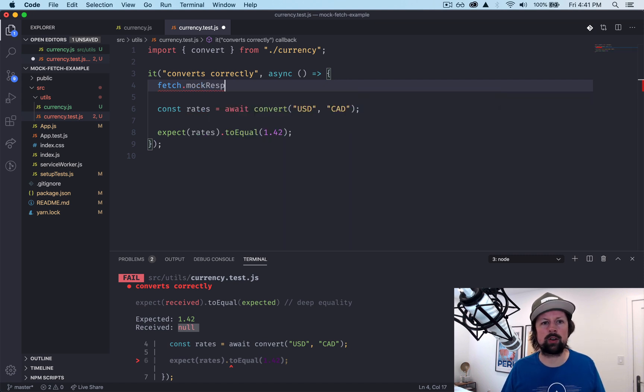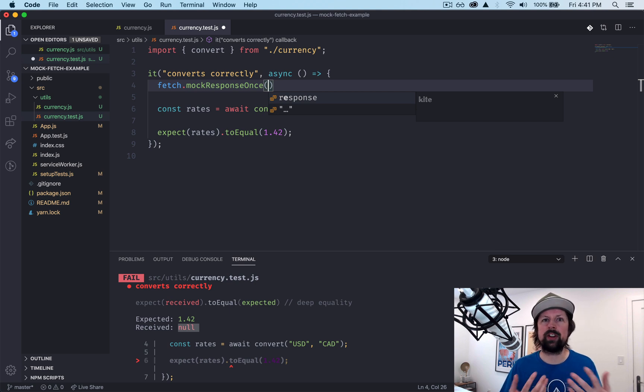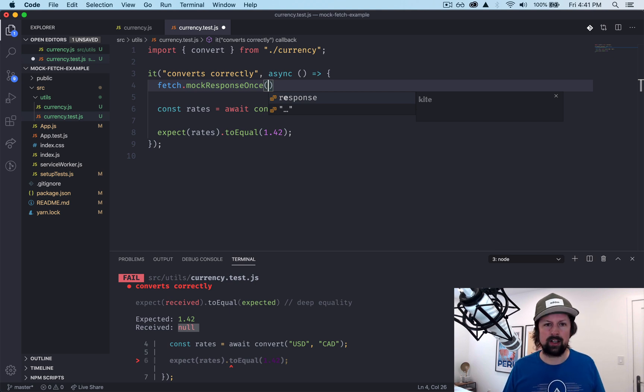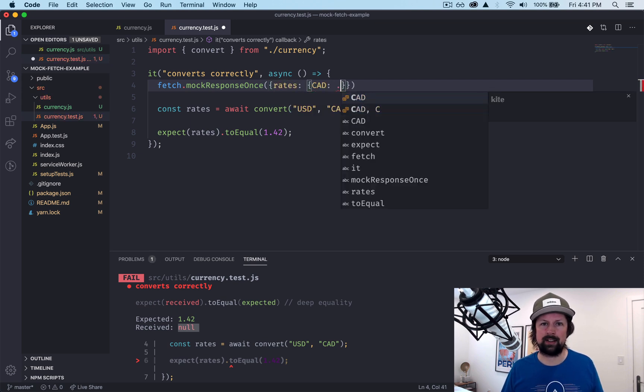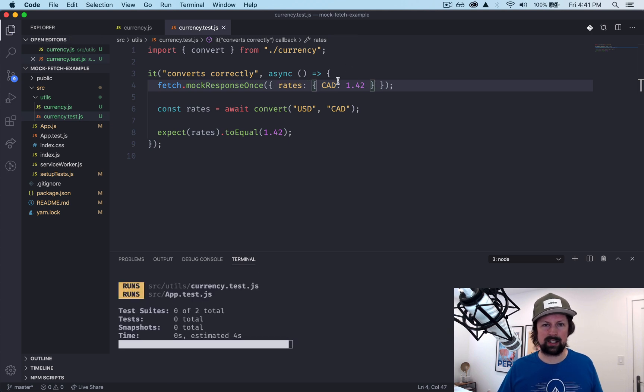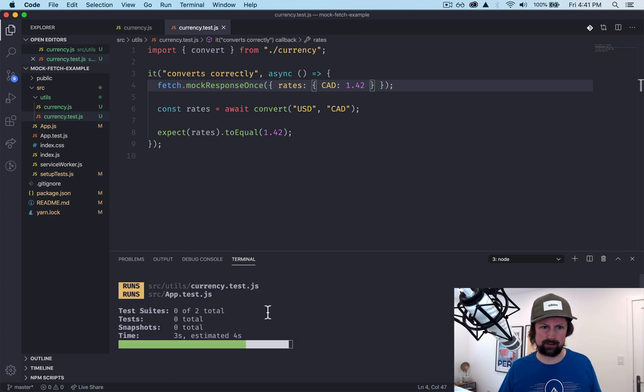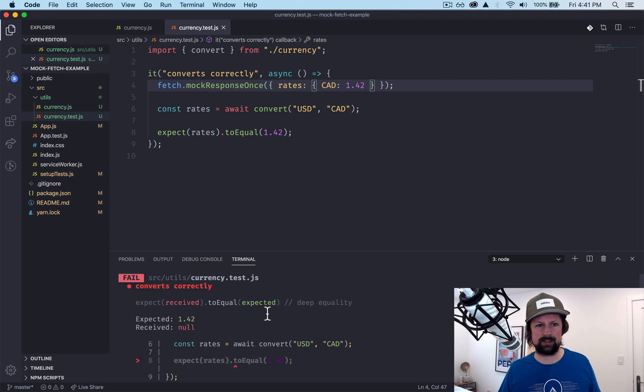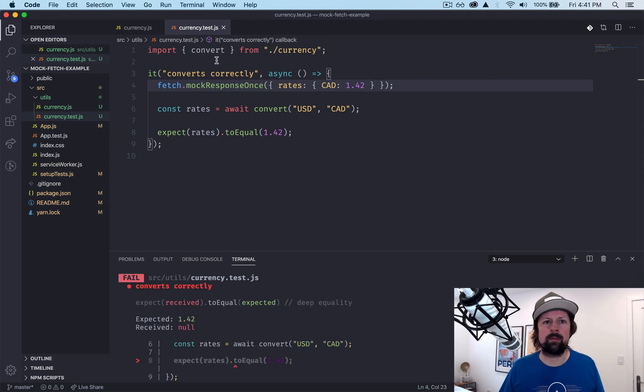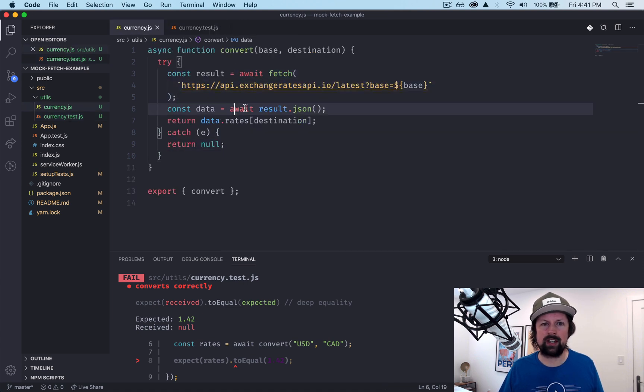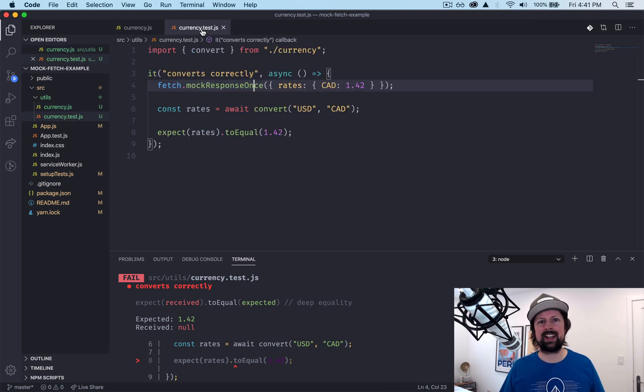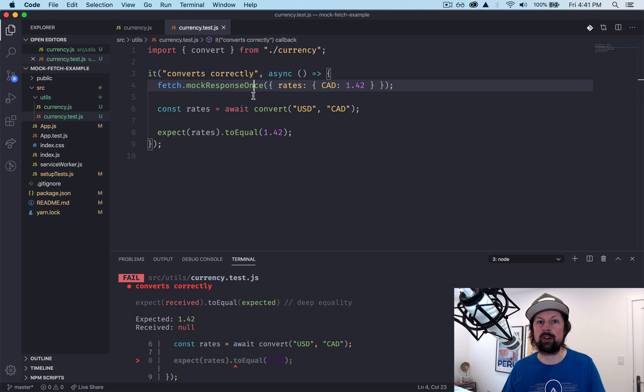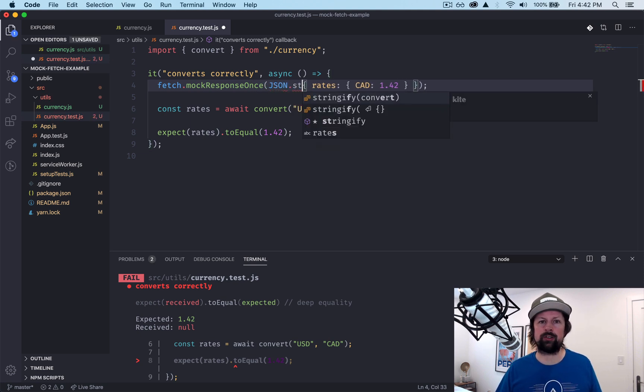So what fake response should fetch receive? We eventually want an object that looks like 1.42 like this, but I don't think that works. Let's see, maybe it does. No. And that's because in this code it gets the result and then it calls result.json. So what's it doing in here? It's basically taking a string and it's JSON parsing it. So what you need to do is actually pass in a JSON string.